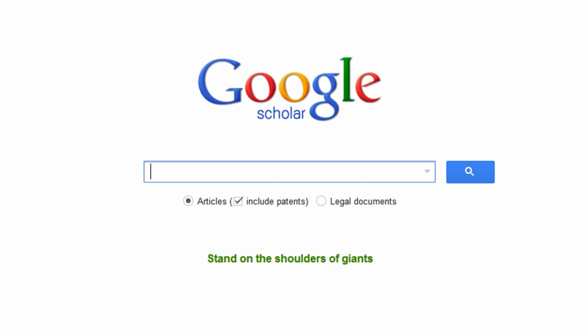To get started, type the title of the piece or keywords of the subject matter that you are looking for. When you finish, click search.